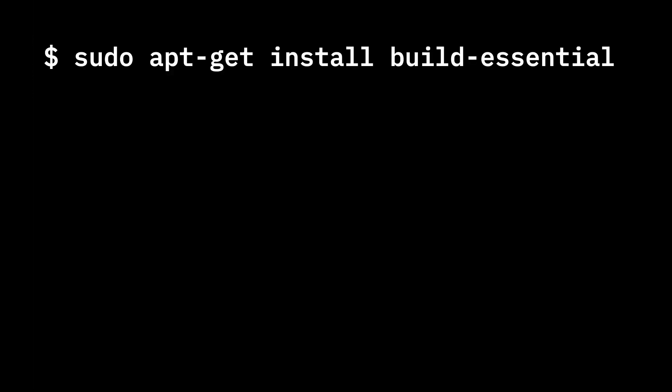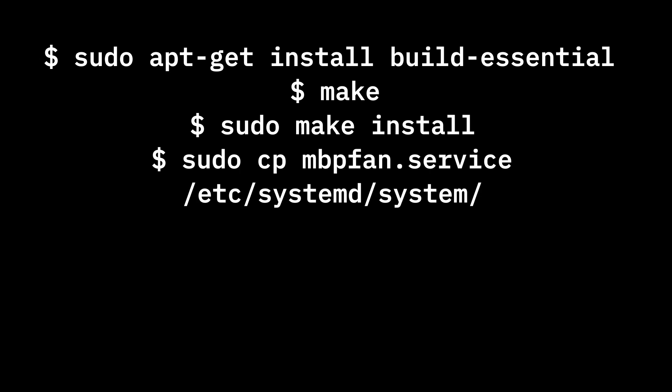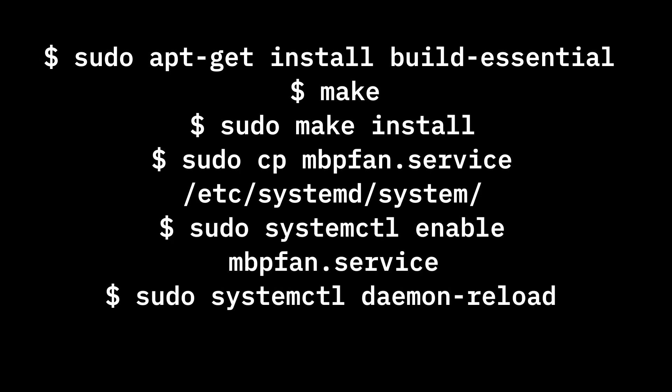The first one installs the essential programs needed to compile this. Then you compile it with make. Then you install it with make install. Then you copy the service file. And you reload the daemon to get the service to be recognized.